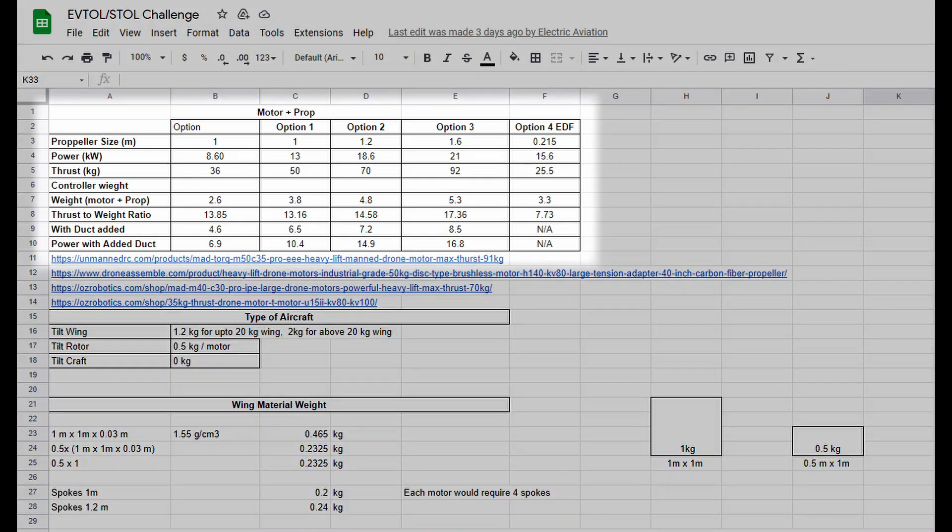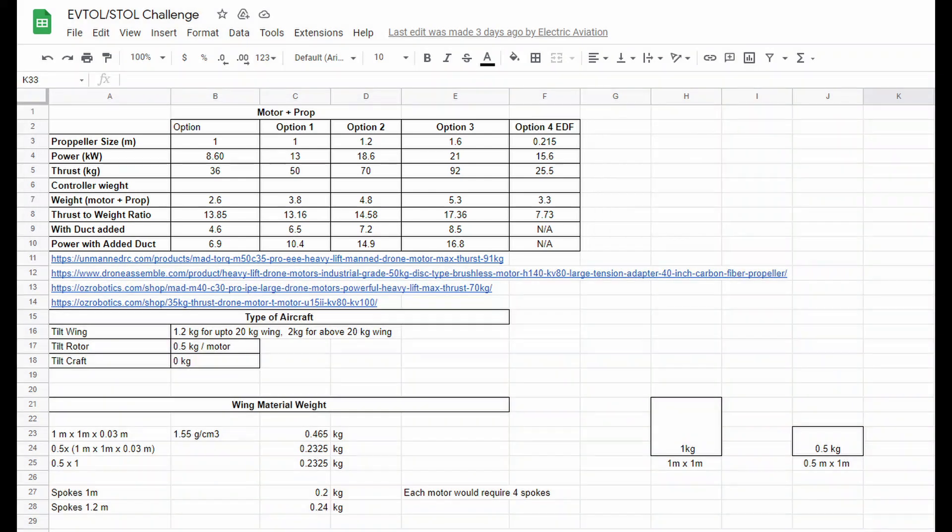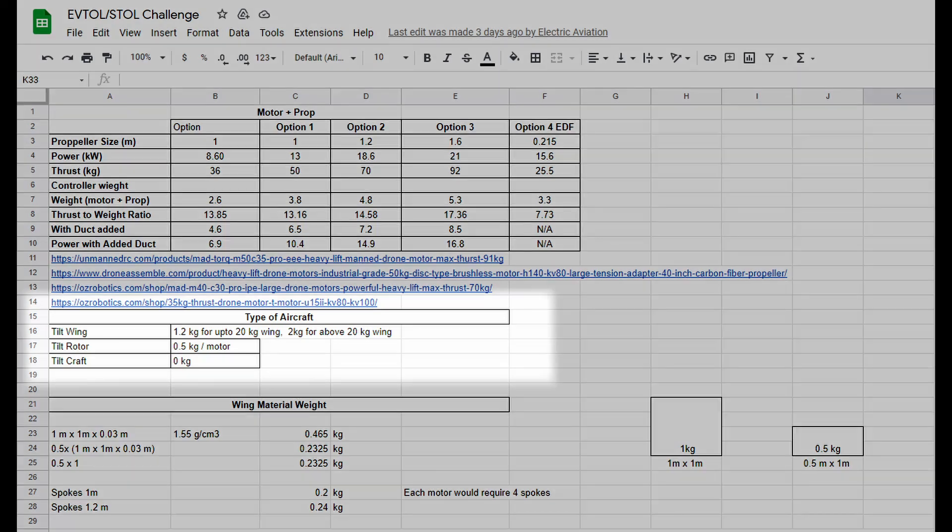A list of motor and propeller arrangements given for the challenge are shown here. You can also find the weight, power required, and the thrust generated in the table. Similarly, the weight of the ducted propeller instead of open propellers is also shown, alongside with the reduced power for the ducted type.